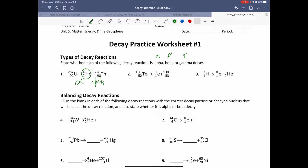Beta decay is a little bit more complicated. Beta decay is when, to become more stable, one of the neutrons — remember neutrons have zero charge — basically splits into a proton and an electron. A proton is a plus-one charge and the electron is a minus-one charge, so together they equal zero charge, which is the original neutron. There's a conservation of charge idea: a plus-one and a minus-one is the same as a zero, which is a neutron.